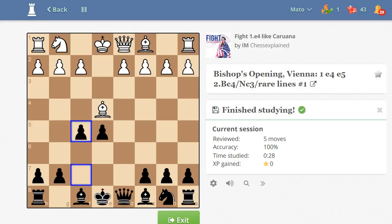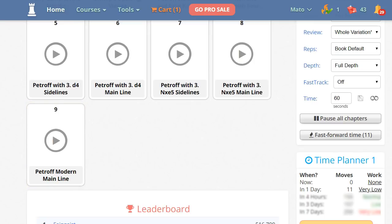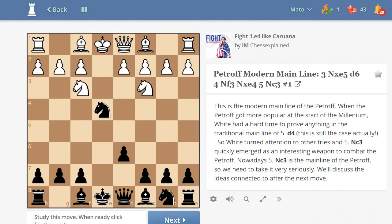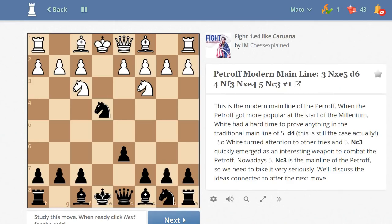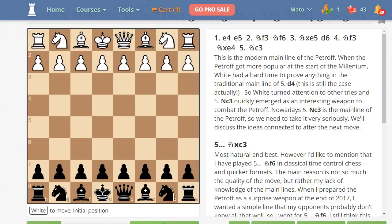I click on 'Exit' and go back to chapters. Now I will click on Petrov Modern Mainline and 'Land Moves.' This is one way of learning the moves, and when you click here there is another way of learning the moves — you read the text and just make the moves.